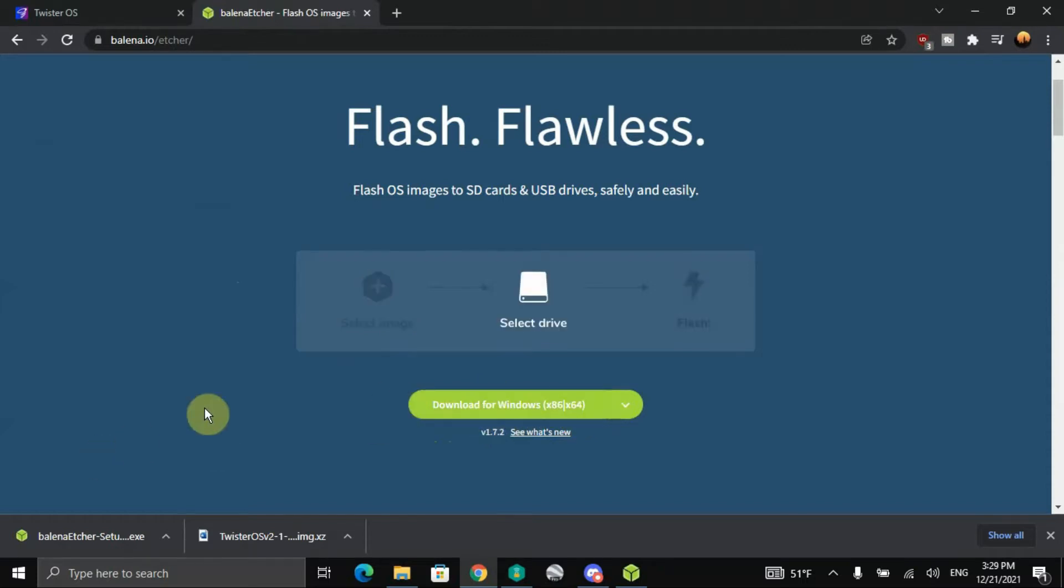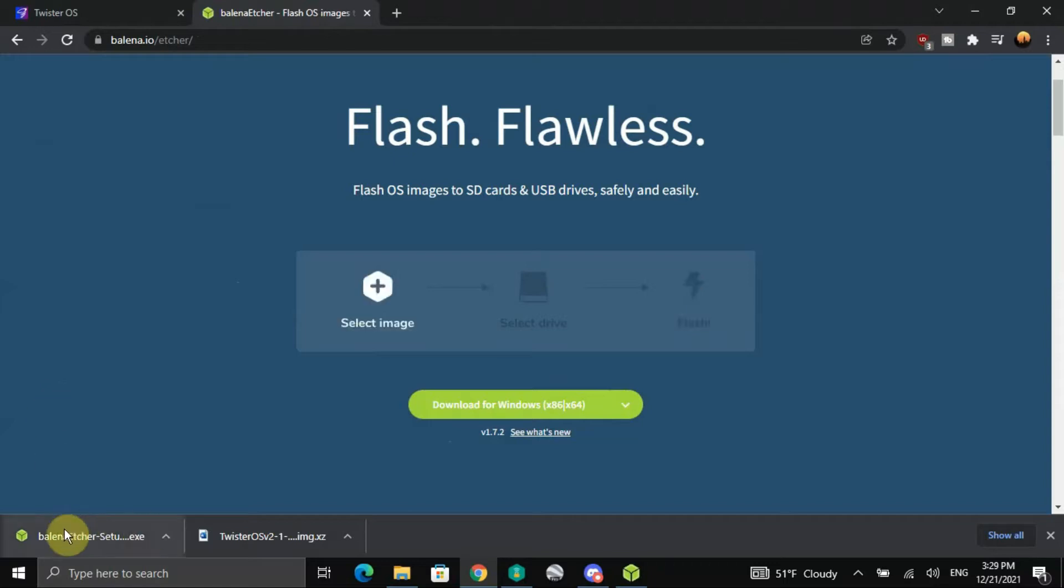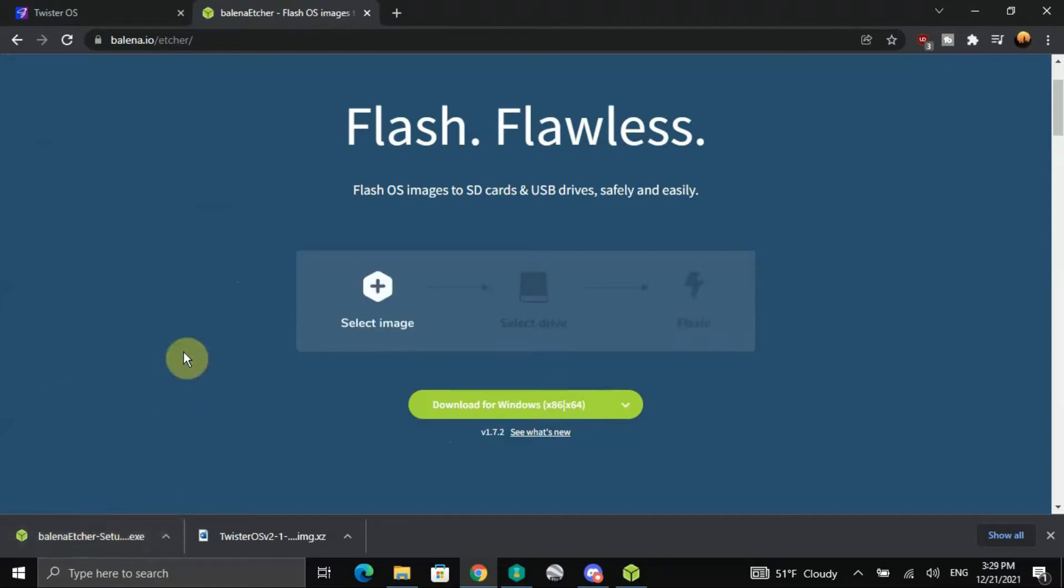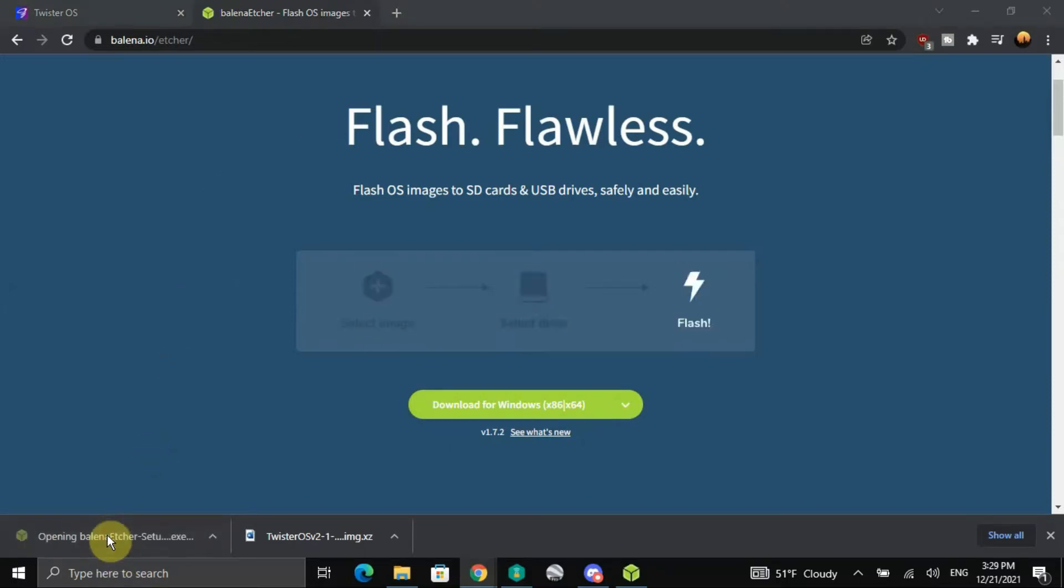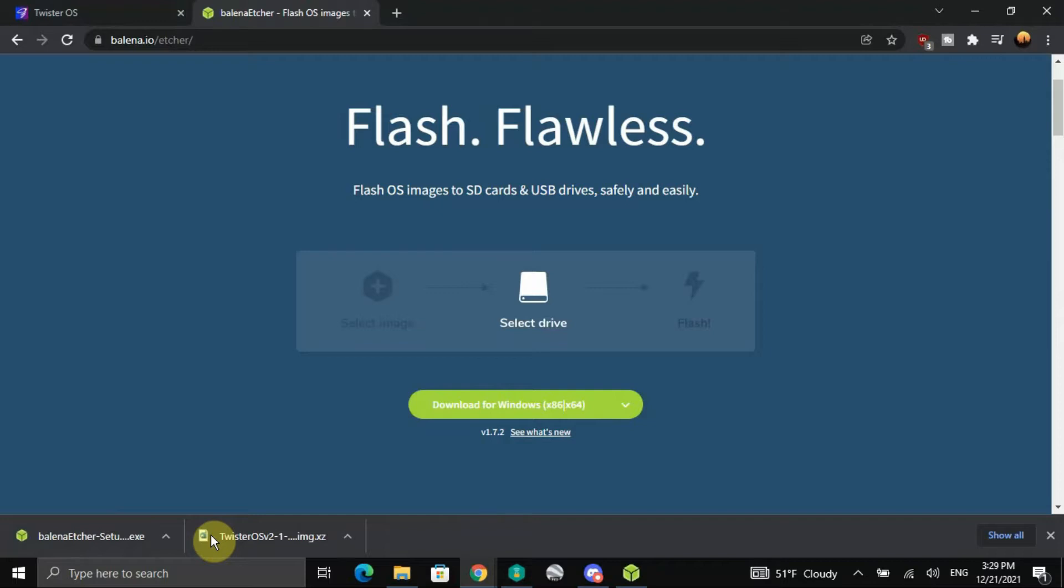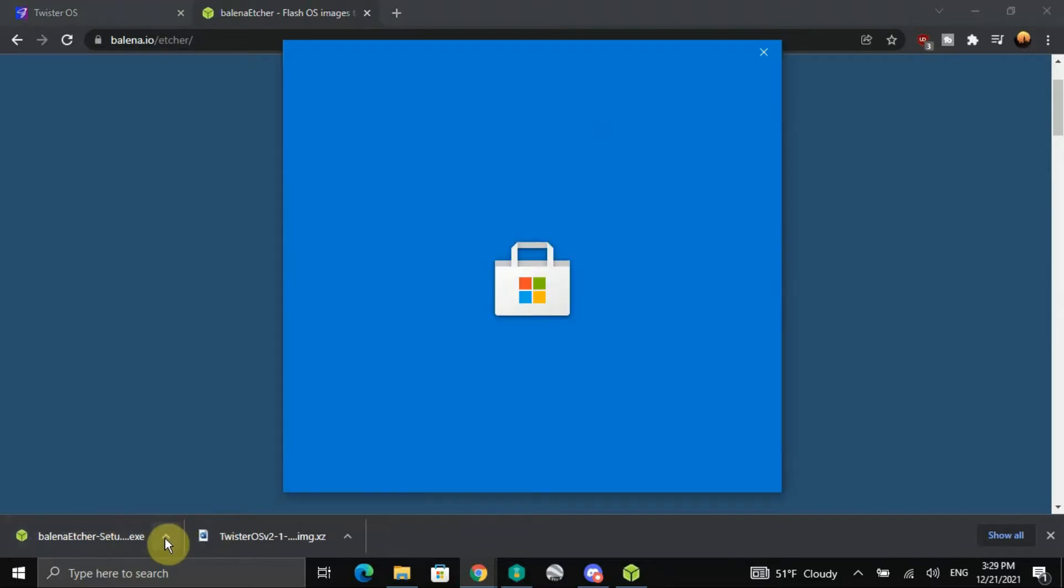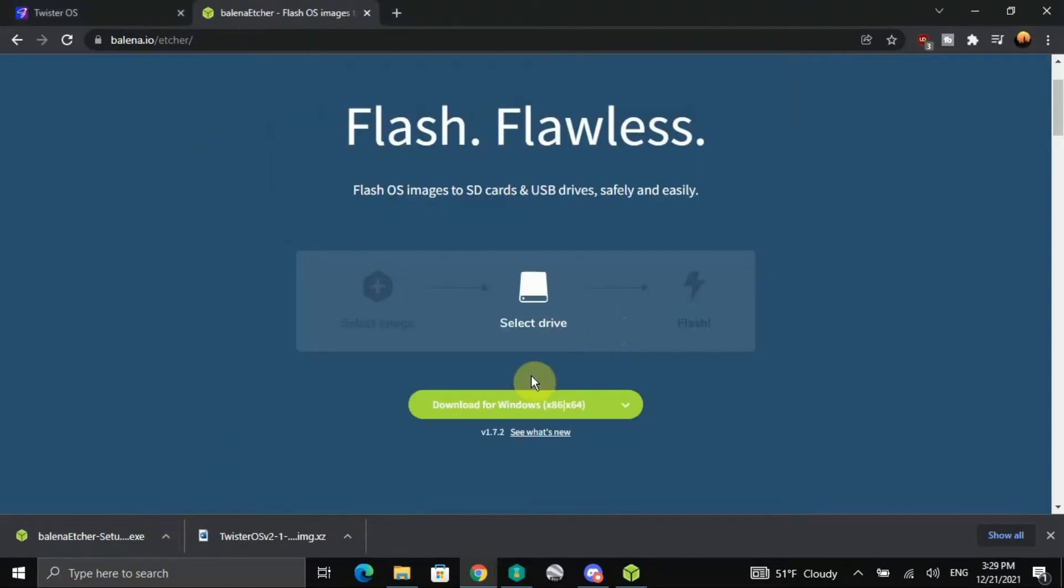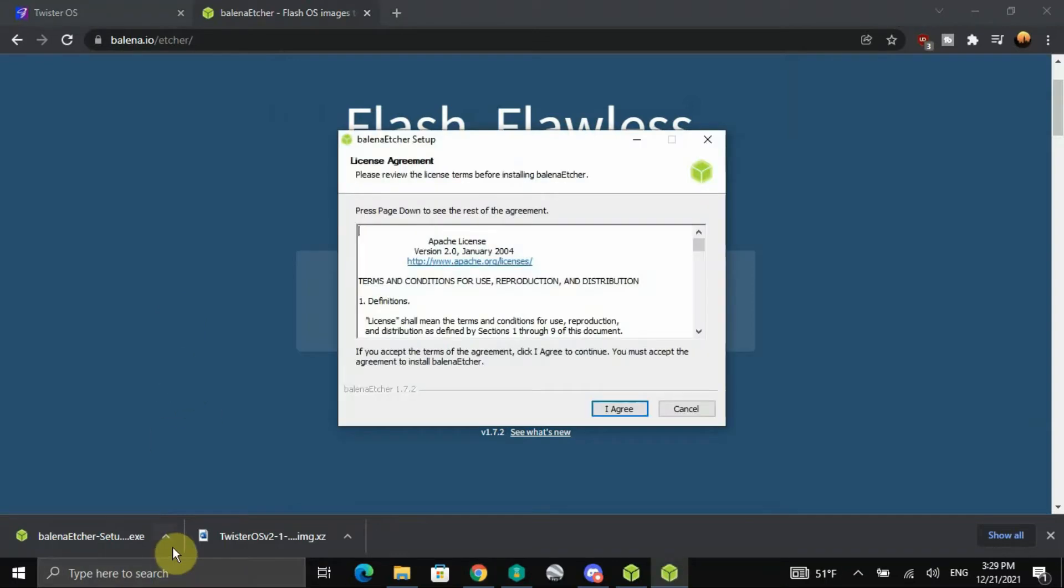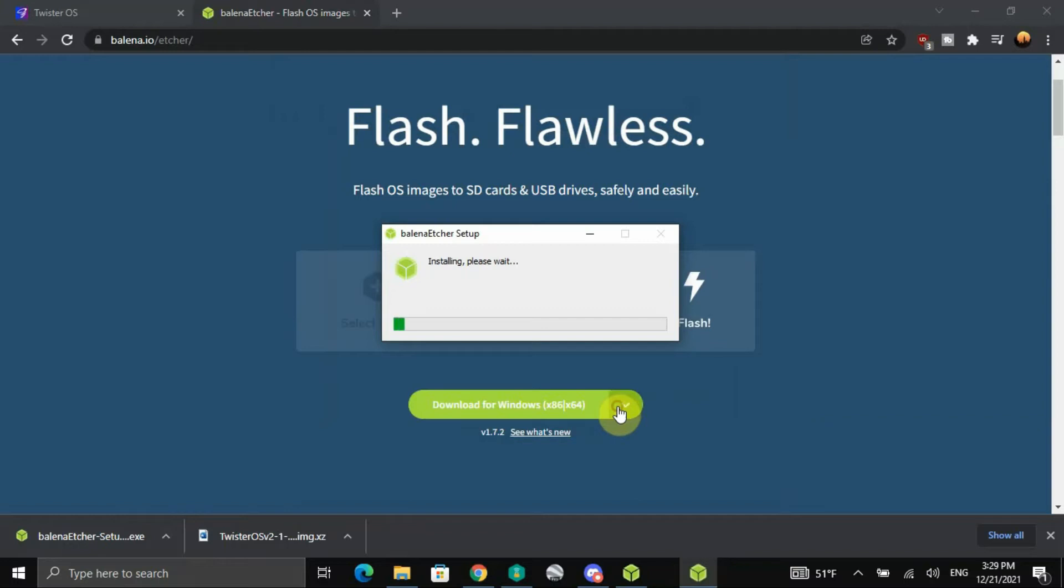But anyway, I downloaded it, you can see it down here. So let's open this up. Wait a minute, okay, come to here, install anyway, I agree.